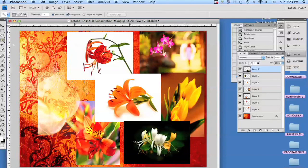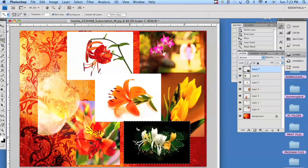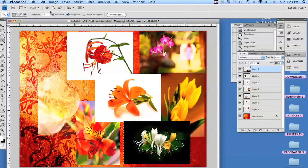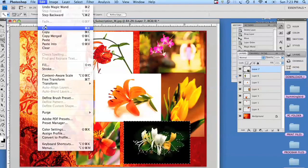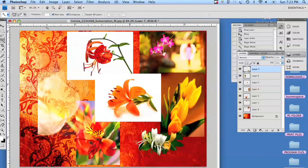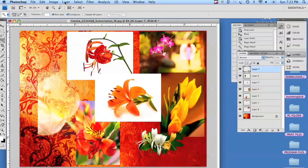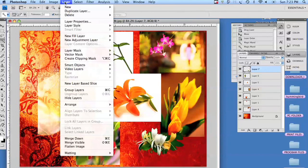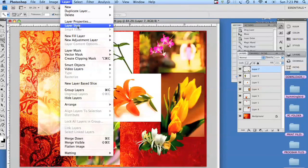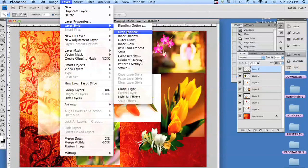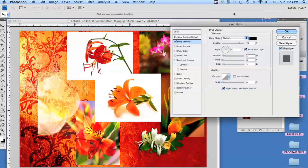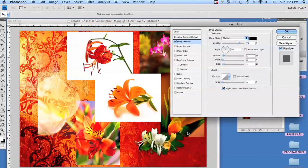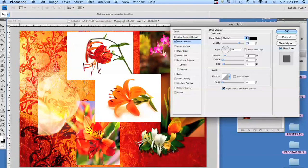The next one, we're going to use the magic wand again and we're going to erase the background completely. Then we're going to go back into layers and we're going to do a drop shadow. But we're not going to use the global light and we're going to move the drop shadow down and we're going to increase the size of it.